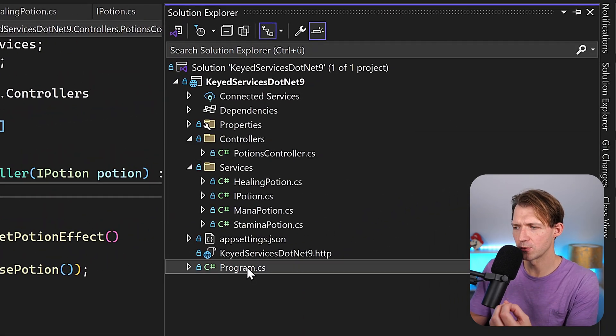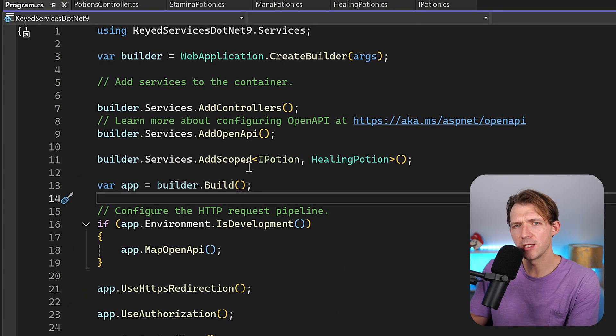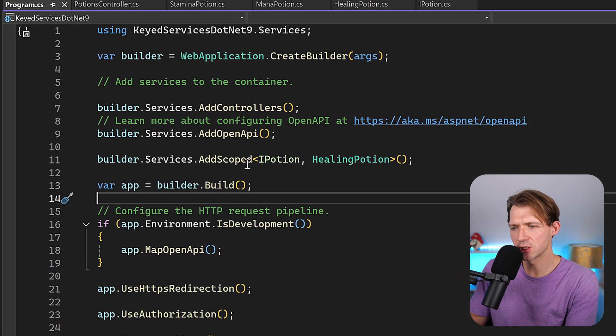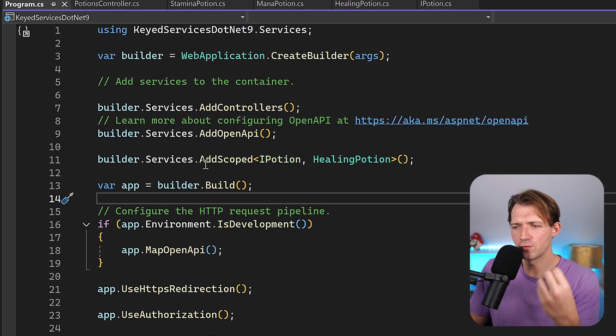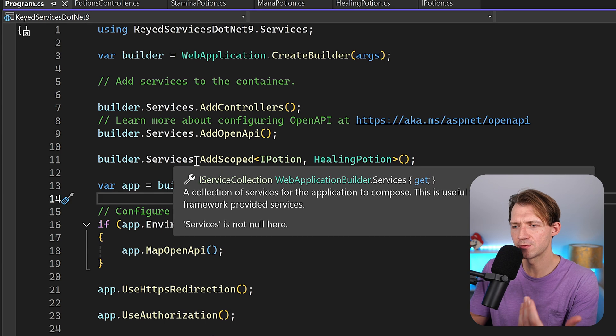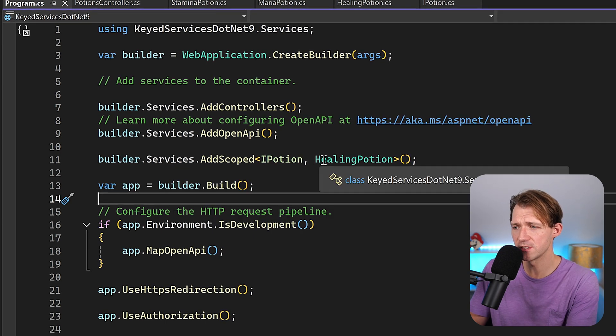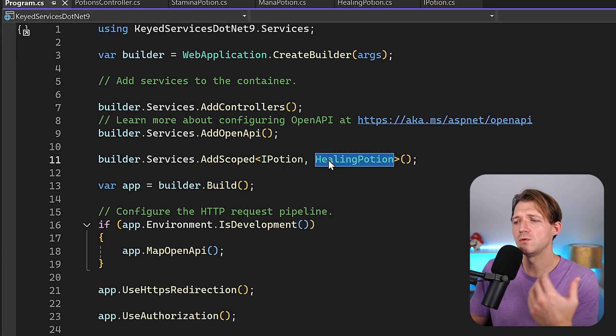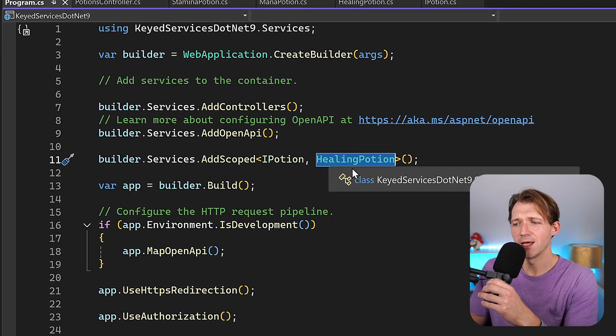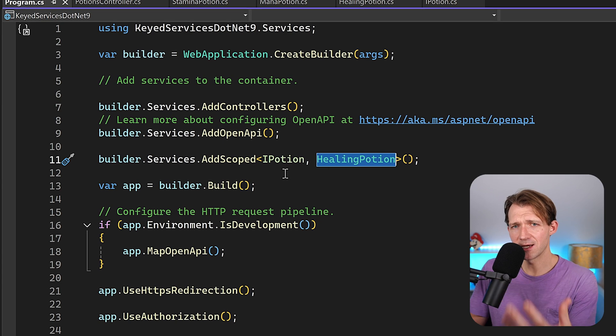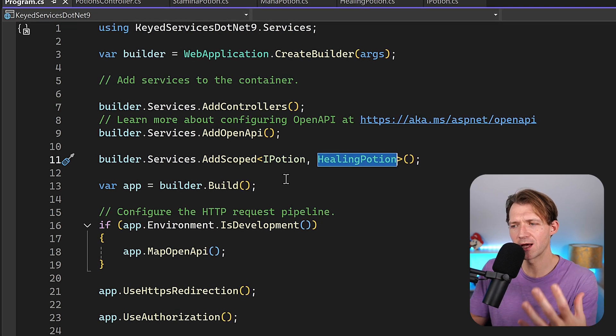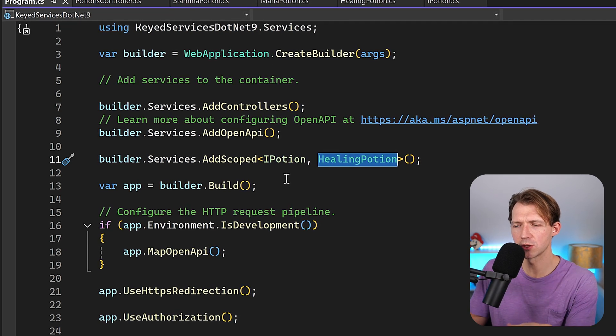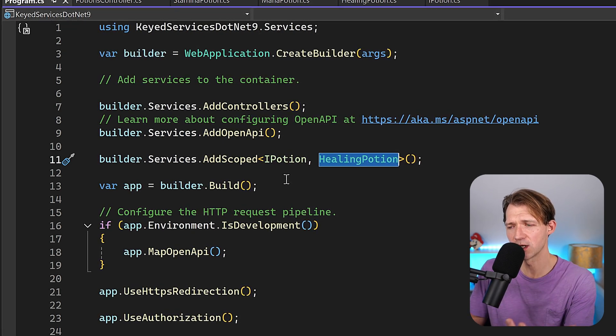Well in the program CS here, you see typically with dependency injection not using factories, I would have to register this thing right here and it is registered as a scoped service, and I'm using the healing potion. So at compile time I already have to decide what kind of potion I want to register.